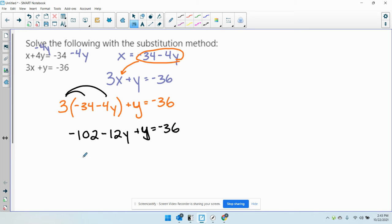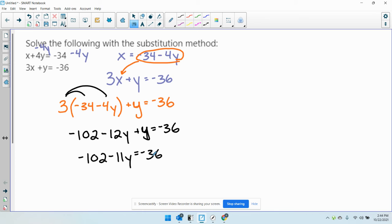So I'm just going to combine like terms. I have negative 102 minus 11y equals negative 36. Get the 11y by itself. I'm going to add 102.